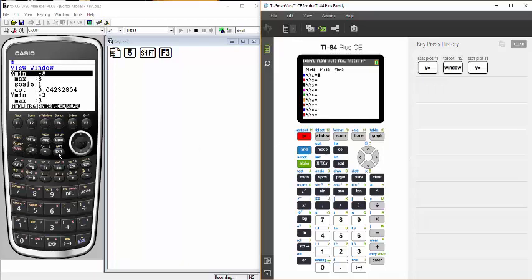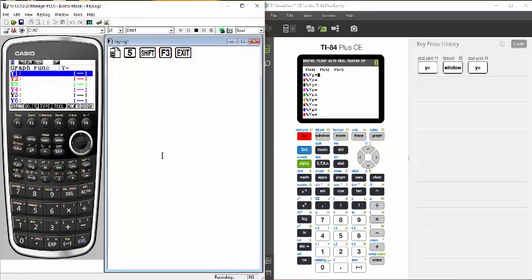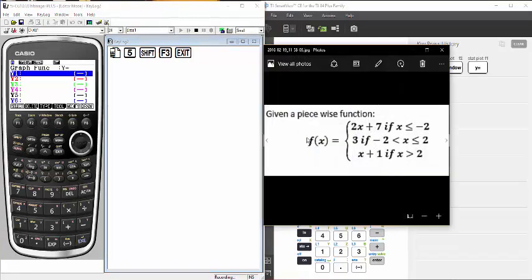Let's go back to our y-equals screen and look at the Casio first. I have three conditions in my piecewise function. On the Casio graphing calculator, I'm going to enter those three into y1, y2, y3, and on the Casio you enter the condition right in with the actual function.